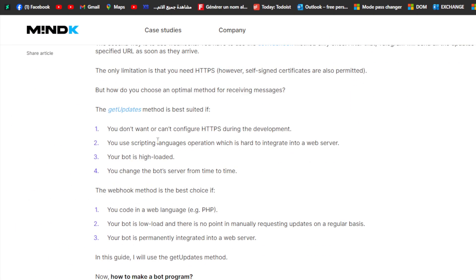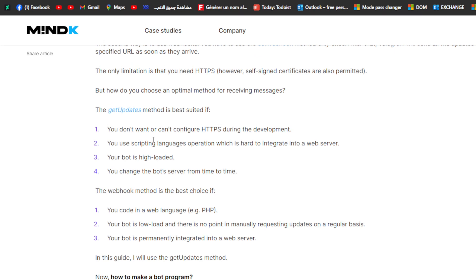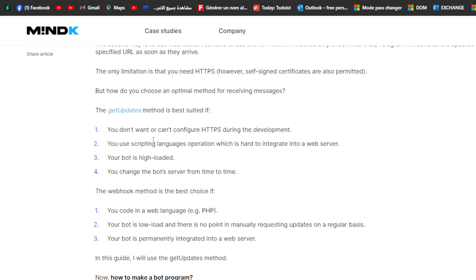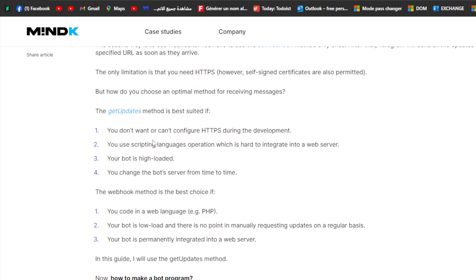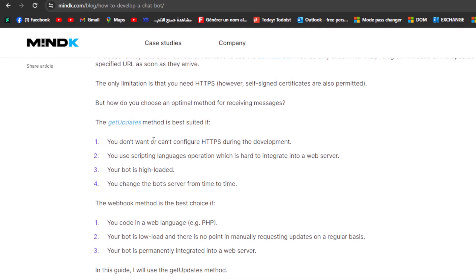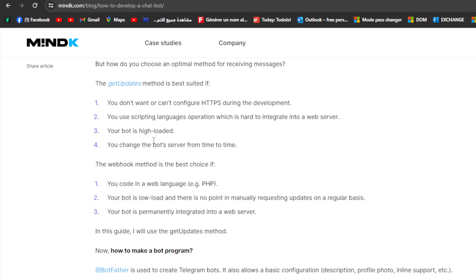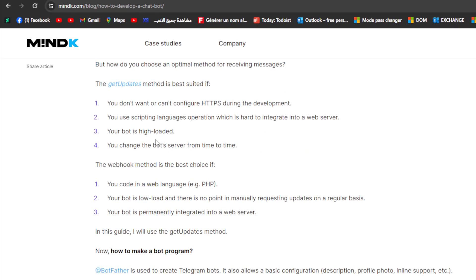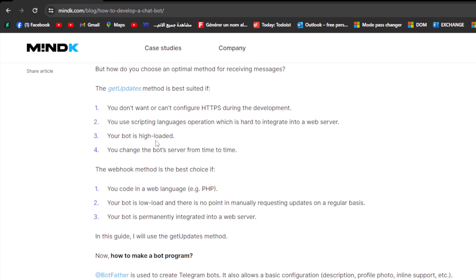Now how to use the getUpdate method. First of all, you don't want to or can't configure HTTPS during the development. You use scripting languages, operation which is hard to integrate into a web server.